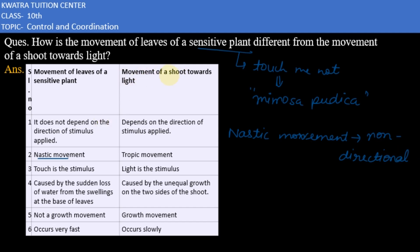On the other hand, shoot towards light is a tropic movement, and it depends on the direction of the stimulus applied — like a sunflower. That's why it is a tropic movement, where the response is in the direction of the stimulus.